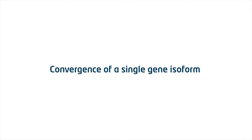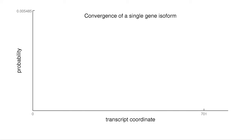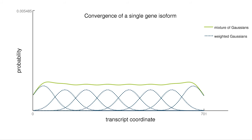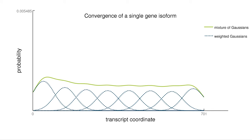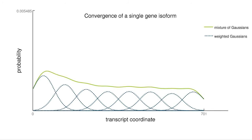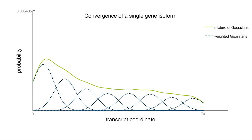The following video shows the convergence of the MIXQUARE software to the fragment bias of a single gene isoform. MIXQUARE uses a mixture model to represent the transcript-specific bias in RNA-seq data. It starts with a uniform distribution and adjusts the mixture weights to the data. In this example, fragments are concentrated at the 5' end of the transcript.